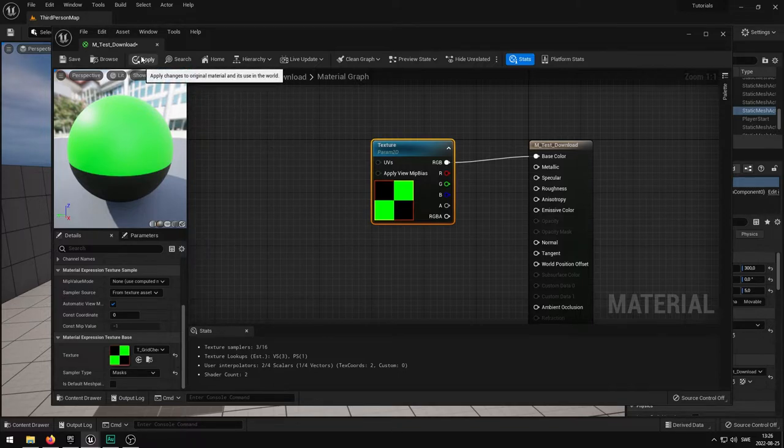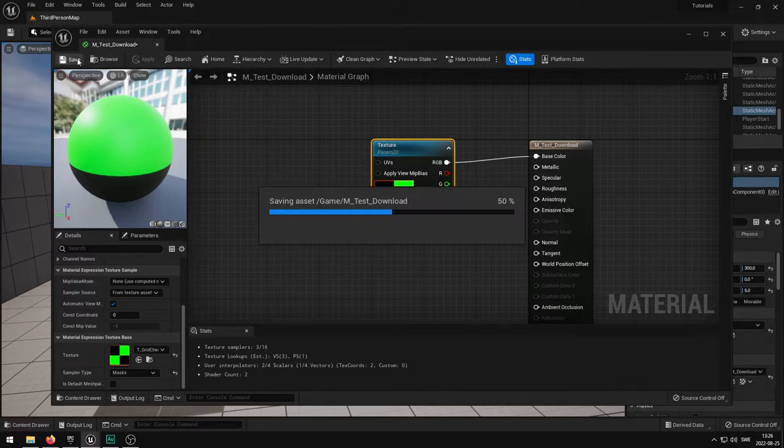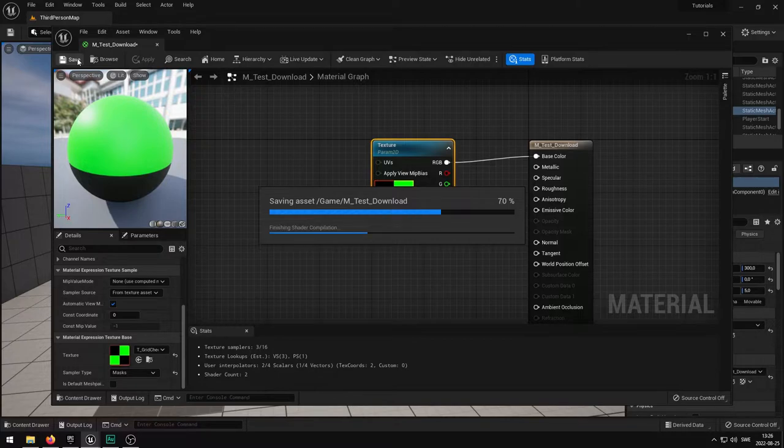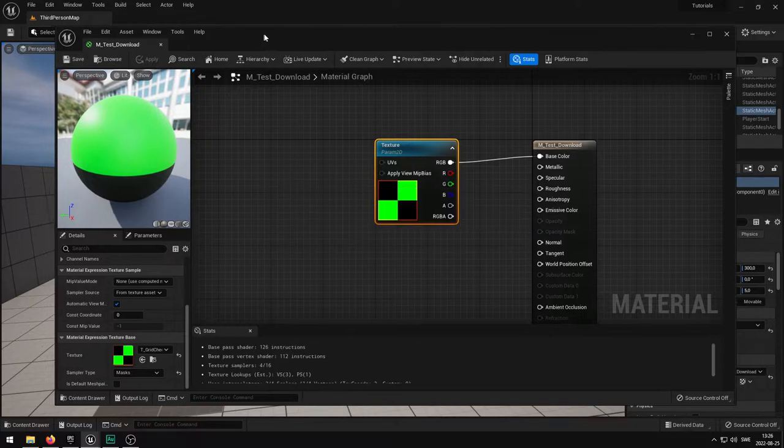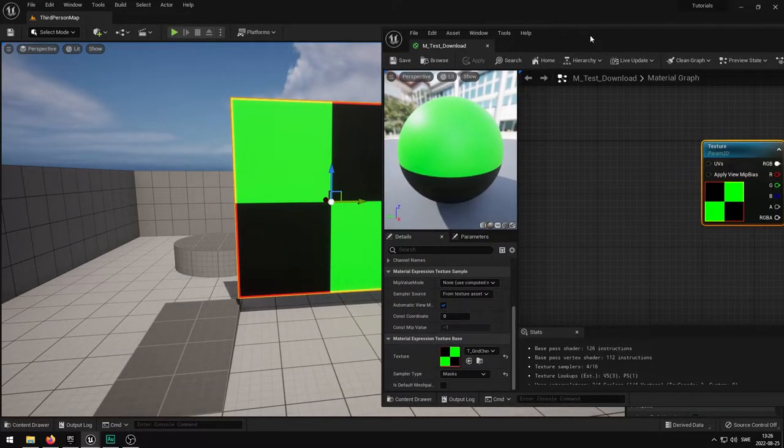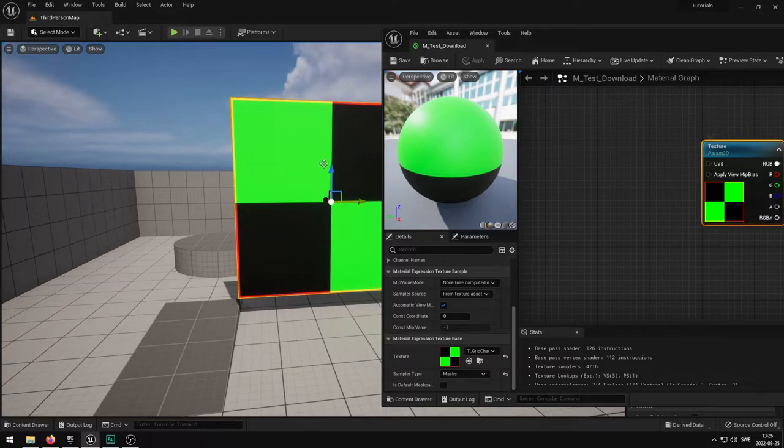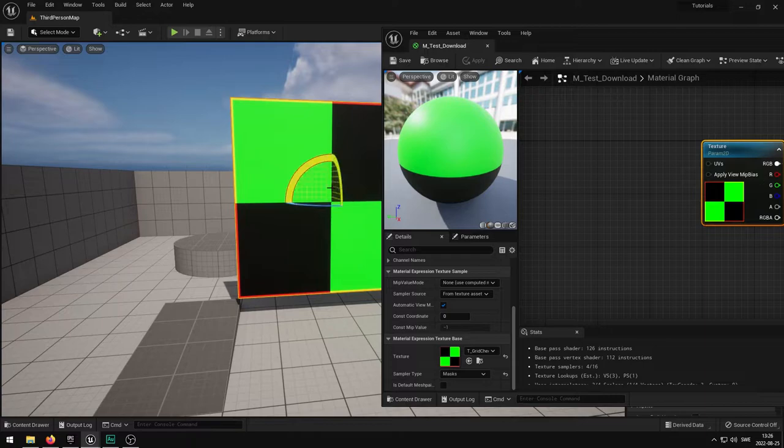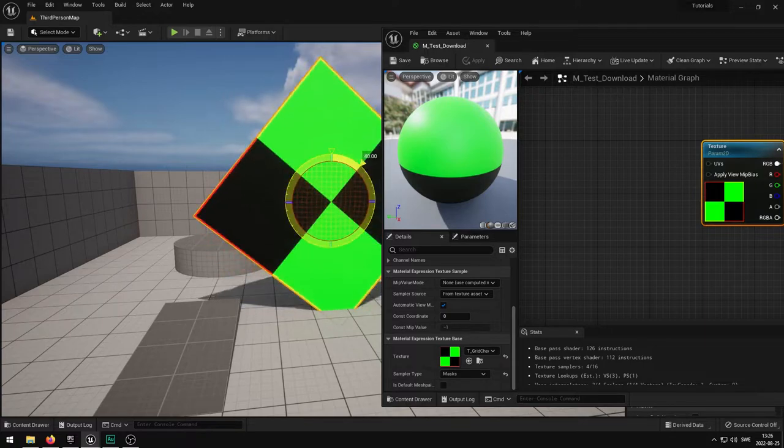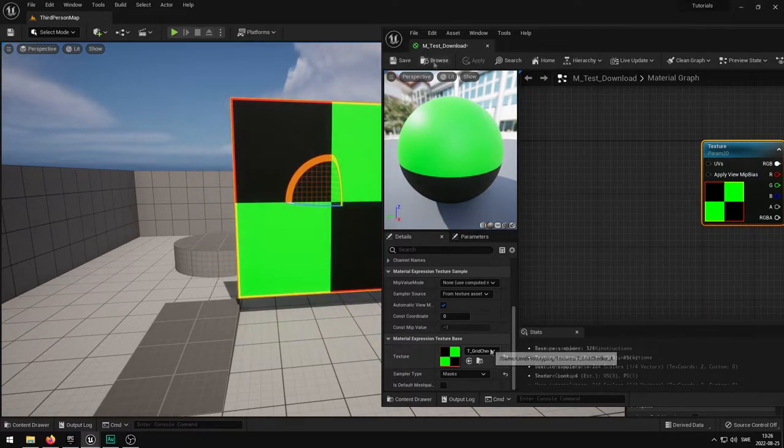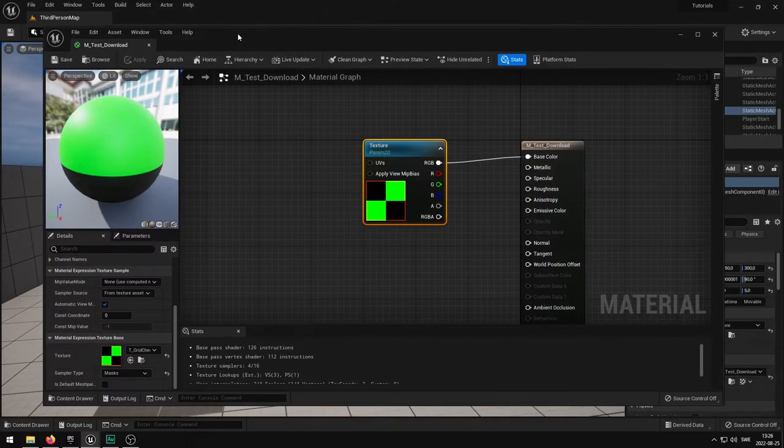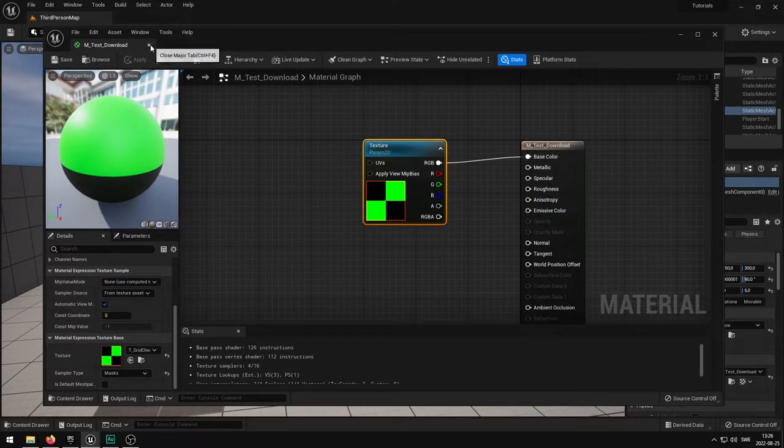I'm going to press apply and then press save and see how it looks in the game. It seems that it somehow has been rotated, so I'll try this instead. Apply and save and then close down this material editor view because we don't need it anymore.